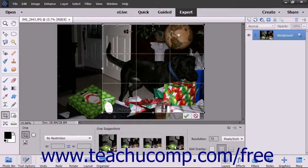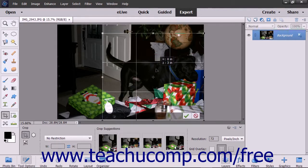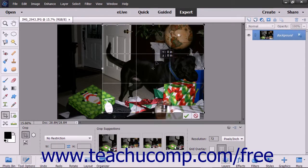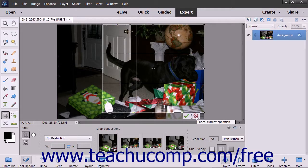The area that appears inside the crop area border is what you will keep. You can also move the crop area by clicking and dragging inside the crop area to move it around within the image. You will also see two buttons appear at the bottom right corner of the crop area — click the Cancel button to cancel cropping, or click the Commit button to finish cropping the image.